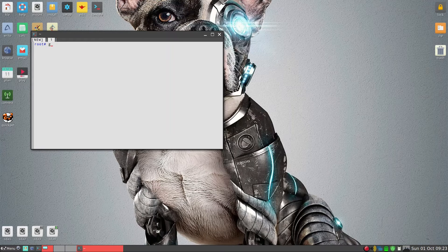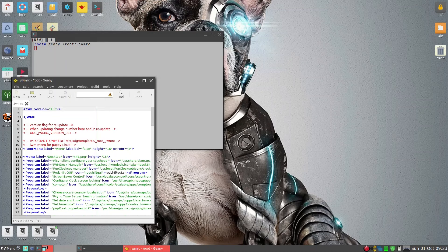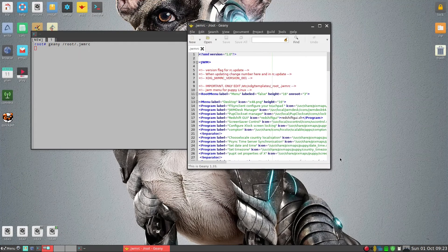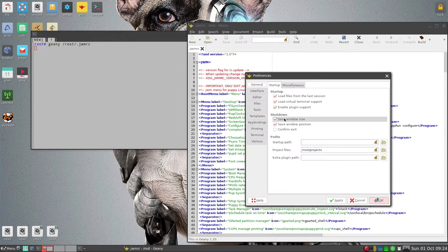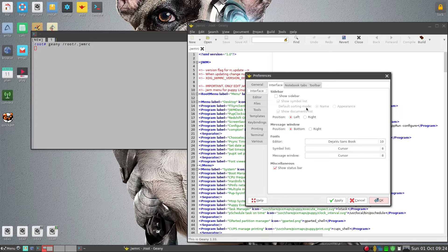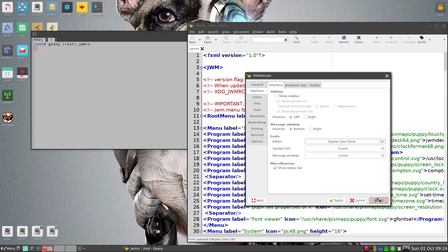We'll open up Geany, and then root is the directory — then navigate to .jwm/rc — and we can open it up. I know it's kind of hard to see, so we'll go ahead and make it larger. We'll go to Edit, then Interface, and make the font size 16 for example, and it should be much better now.